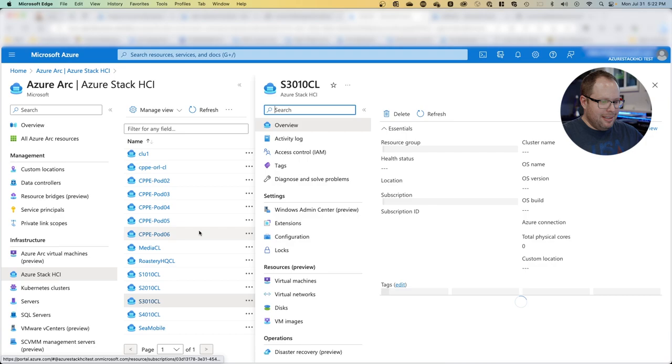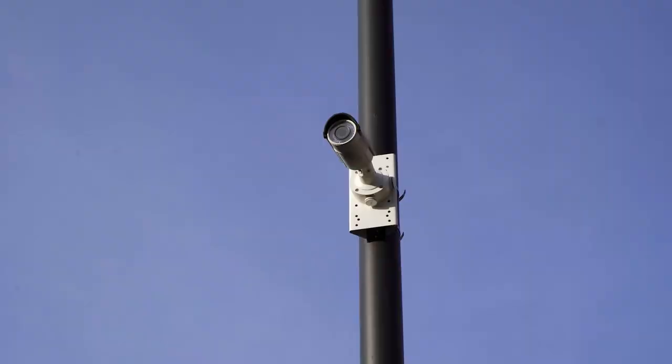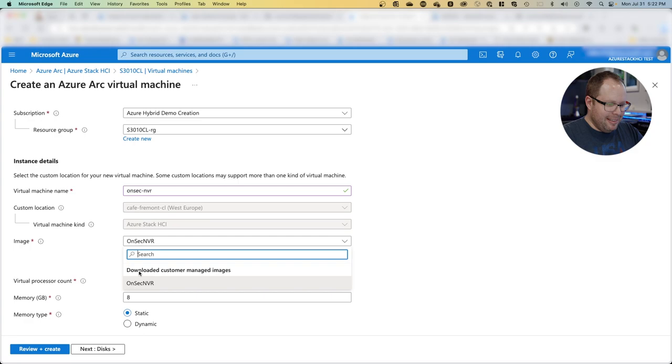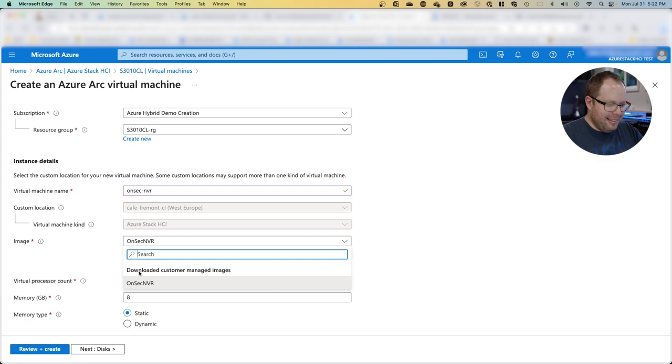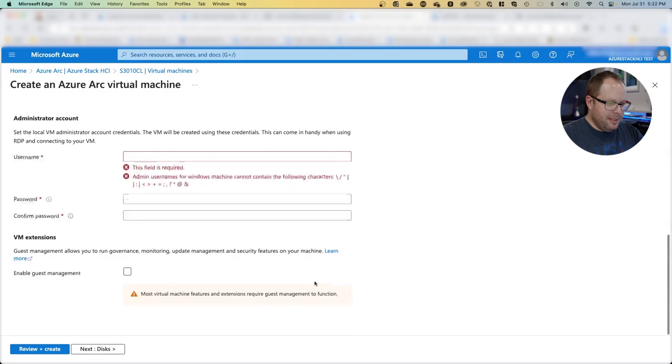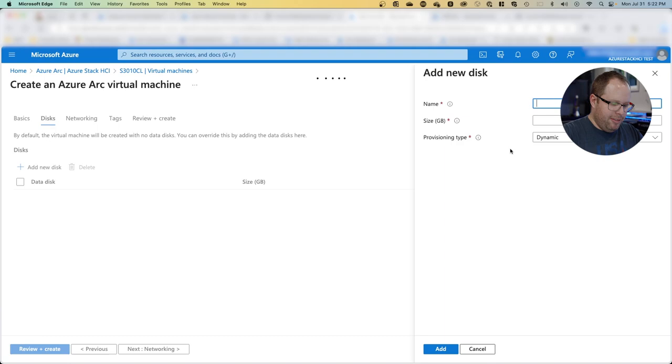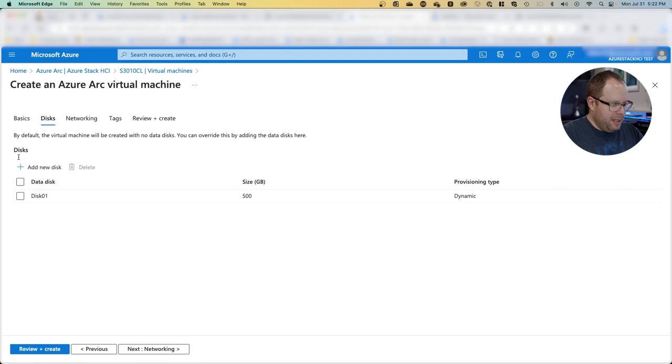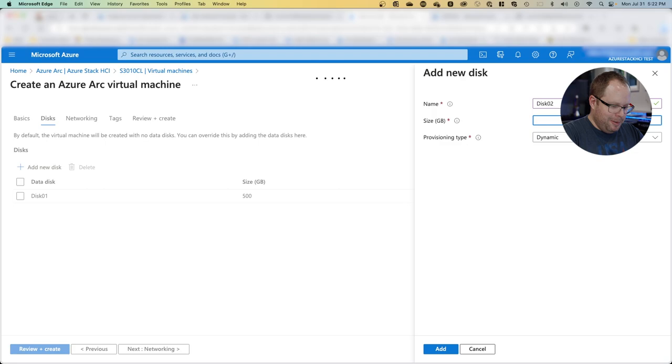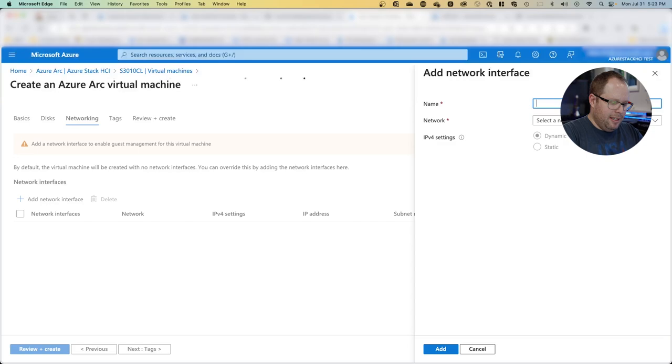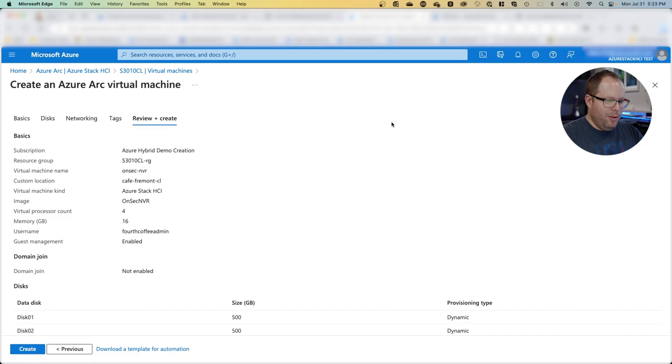The same is true for the VHD from the customer. The difference is we uploaded this as a custom image. We go to virtual machine, create VM, call this NVR for network video recording, then select custom managed image. We know we need 16 GB as they told us. Define the local admin account password, enable guest management, then add the disks of 500 GB specified by the vendor. I'll name them disk one, two, three. For networking, same as before—we need a network card. Review, create, and deploy.